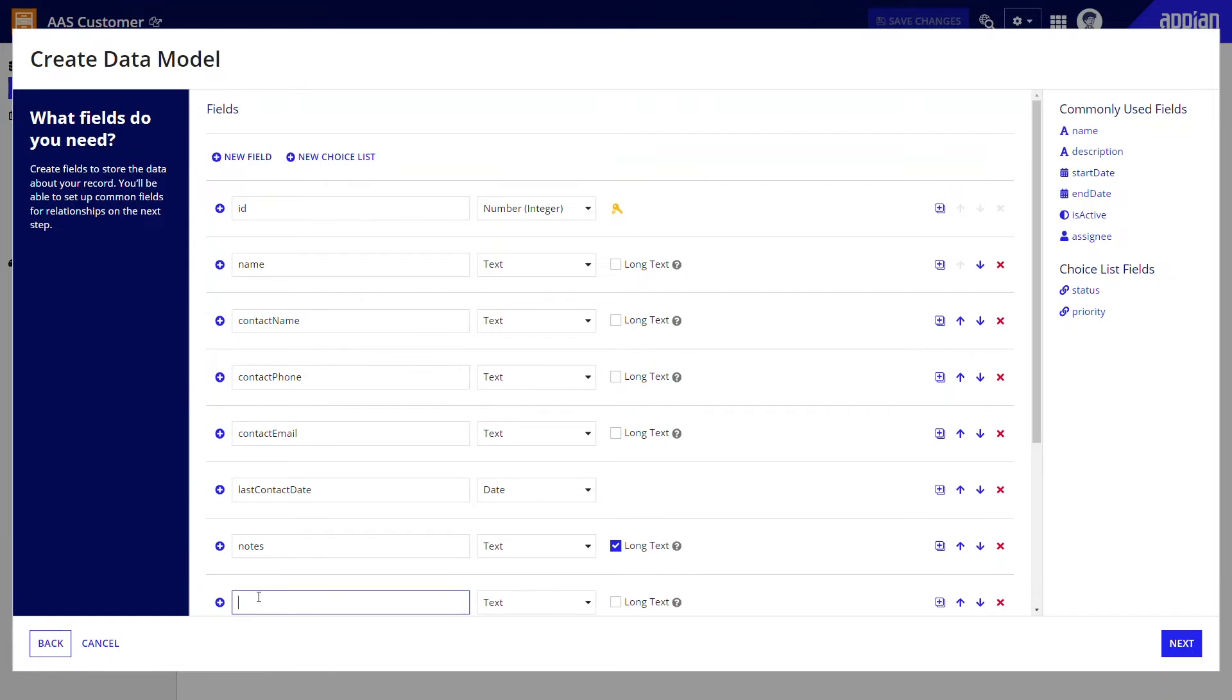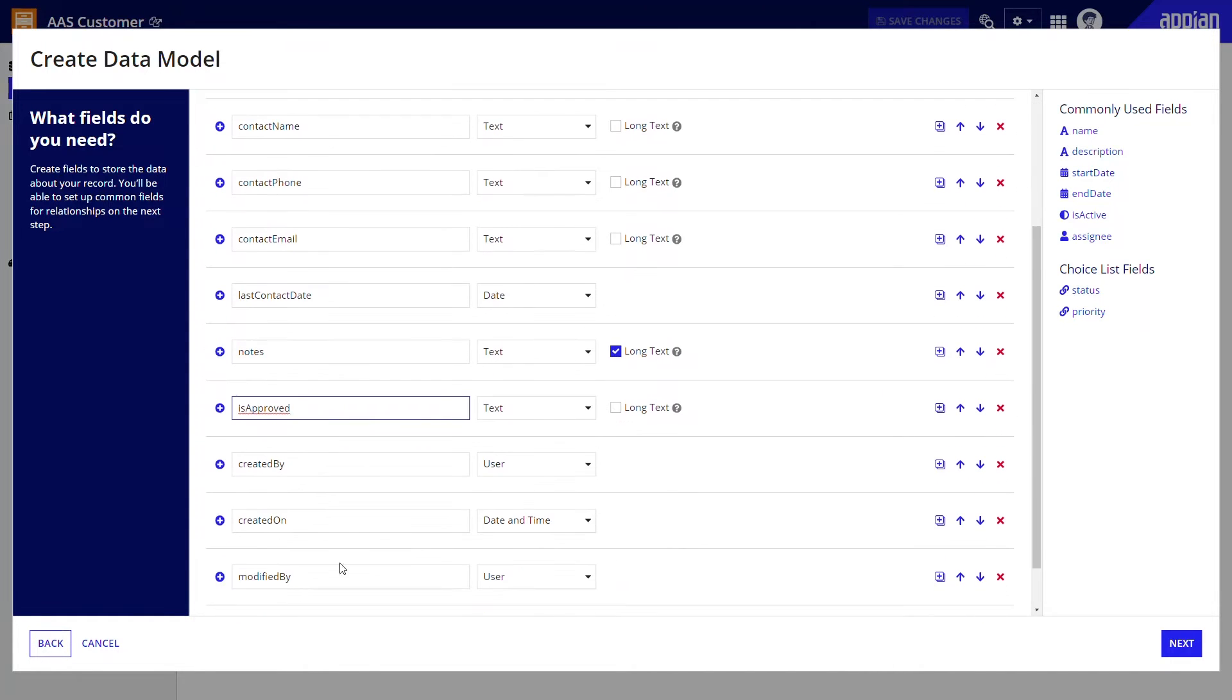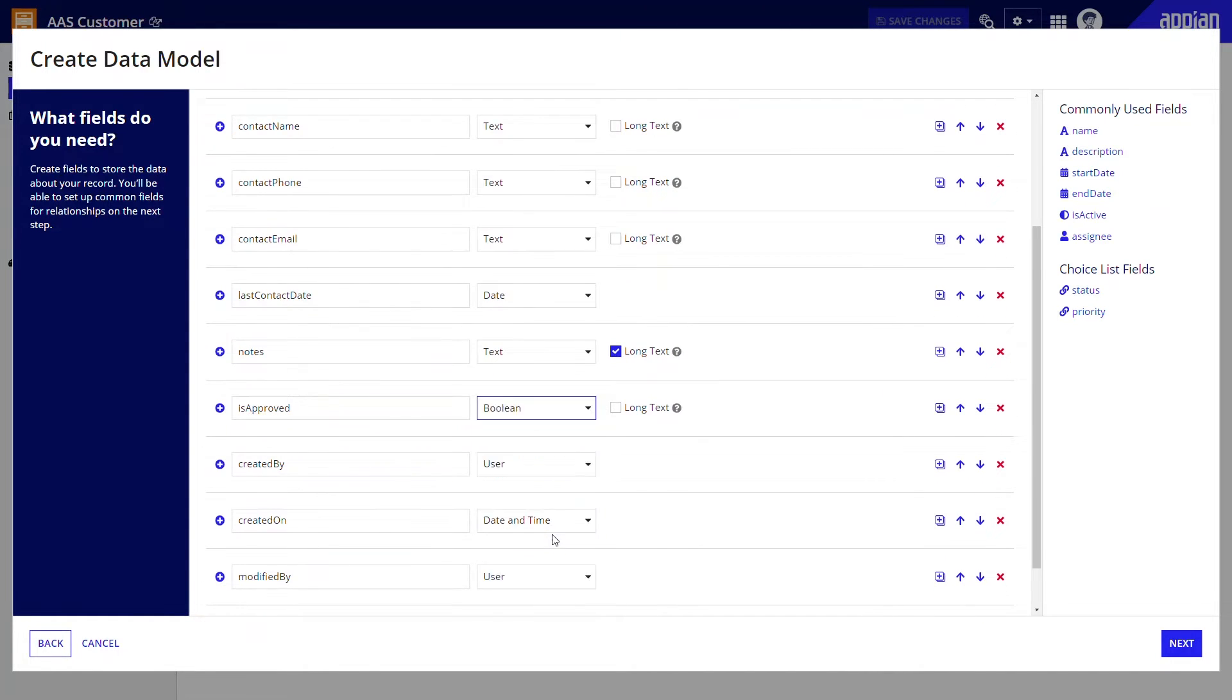Finally, remember that the customer must be approved by a sales manager. We can add one last Boolean field, is approved, to keep track of approval status.